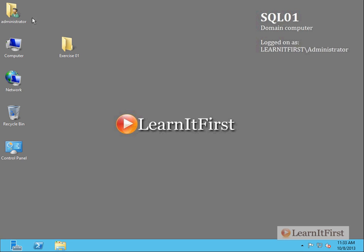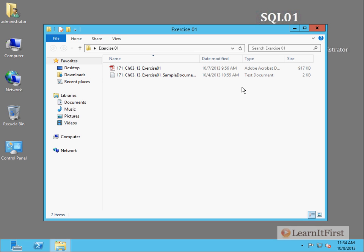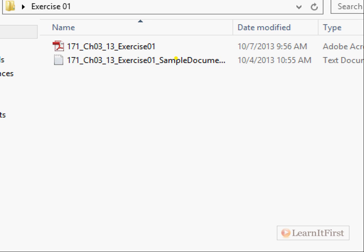With this video there are a couple of different files. Find wherever you have the video, wherever you launch the video from, and look for these two files here. One is the PDF file, that's the exercise itself. This contains all of the steps and everything you need to perform the exercise. And inside the exercise steps we refer to this other text file, this sample documentation.